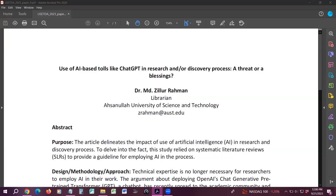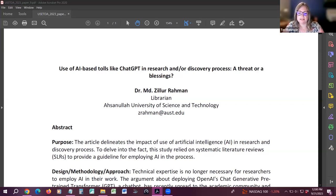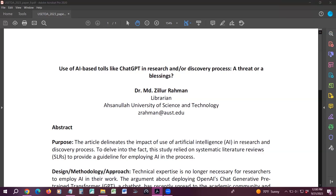Question: How prevalent is ChatGPT usage in Bangladesh, or more specifically at Asanula University? Answer: My students are creating accounts and doing their research, preparing their assignments and coursework. Those who are students of computer science are increasingly using it, and recently we found that some students are applying this technology even for their thesis work, which is very alarming.